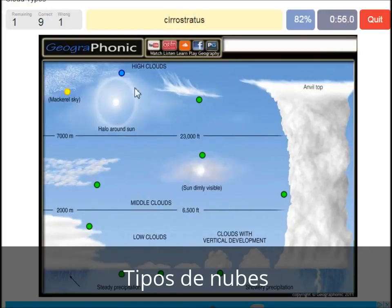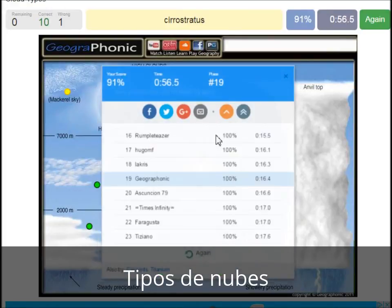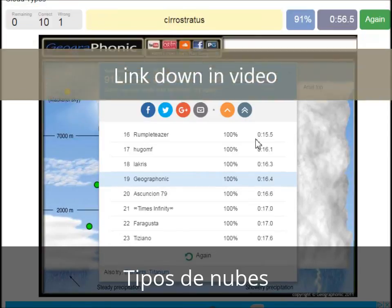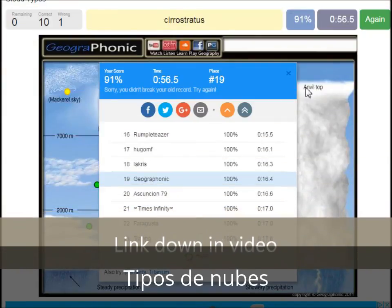A cirrostratus. You can play this game yourself — look in the description of this video to find the link to the game.